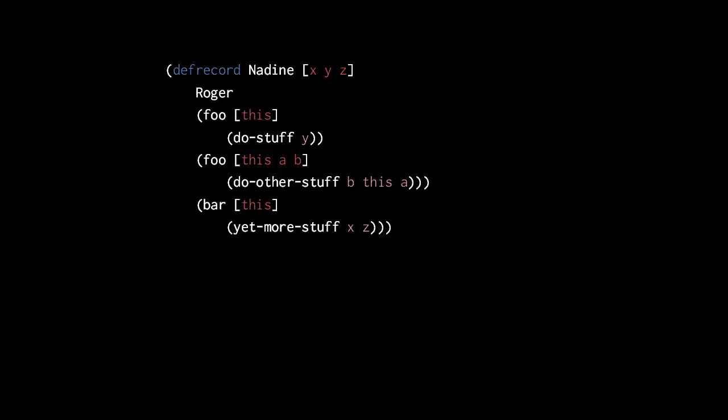Be clear what is getting created here by defrecord. A new Java class is created and mapped to the symbol Nadine in the current namespace, but defrecord does not add the implemented methods to the current namespace. Rather, defrecord simply updates the existing methods of the protocol with new implementations.